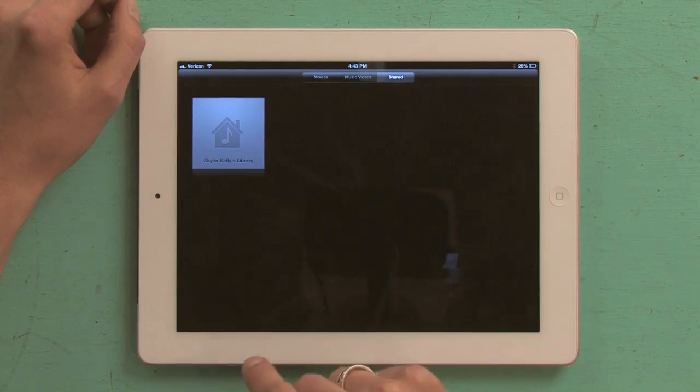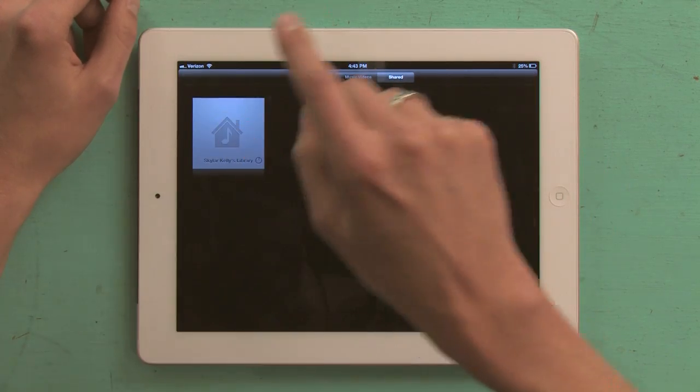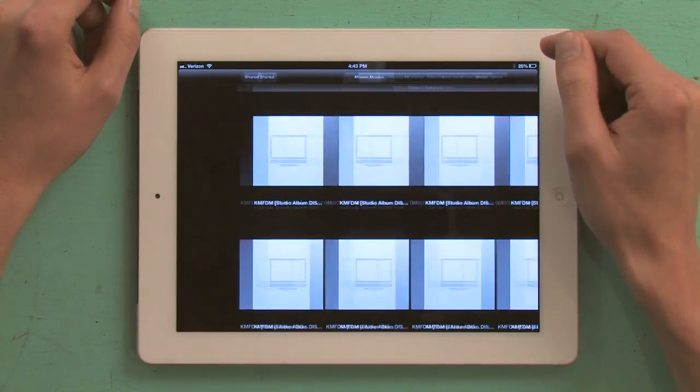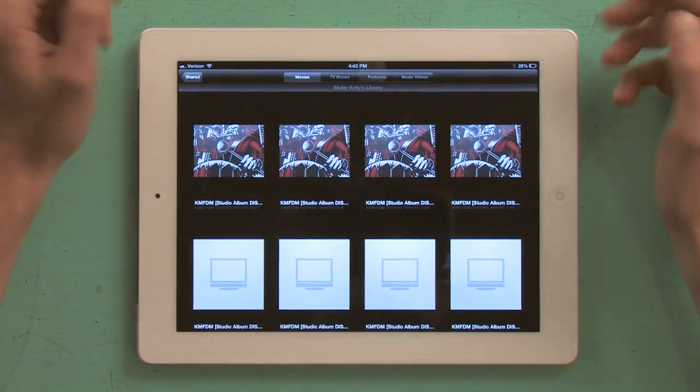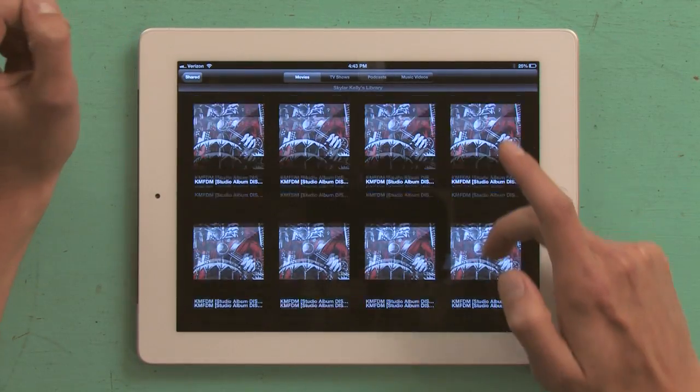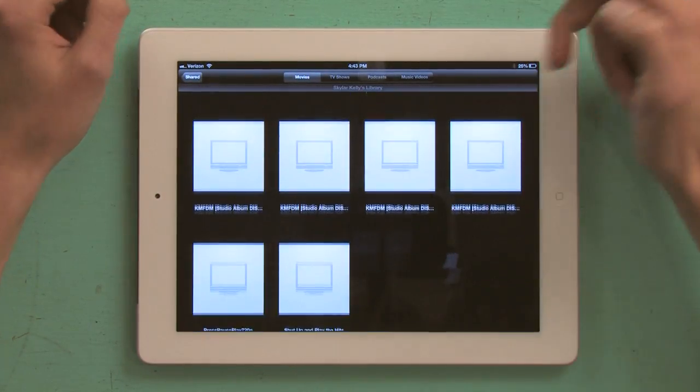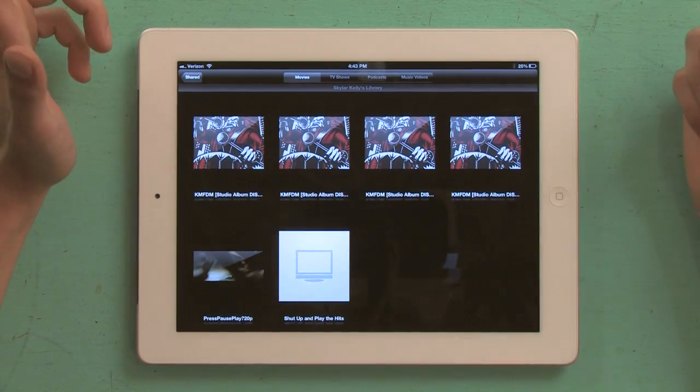I tap shared. I tap the name of my library. It loads. I can see everything that's available to watch.